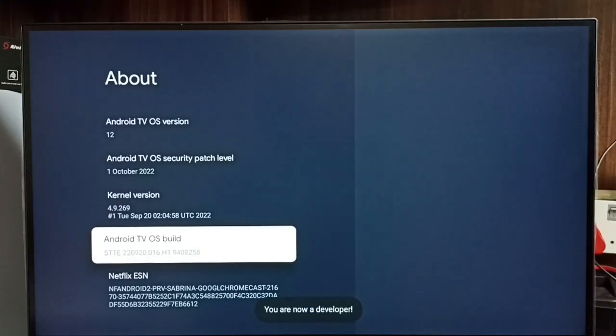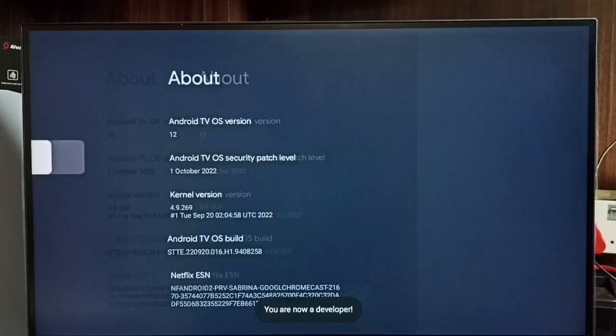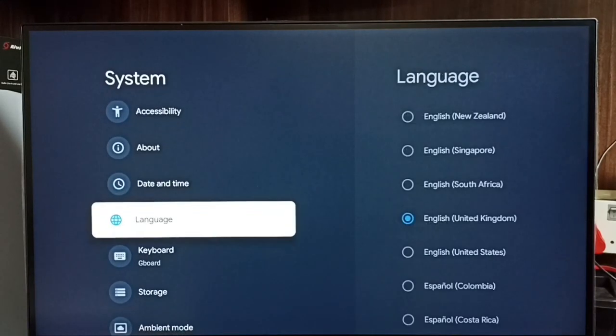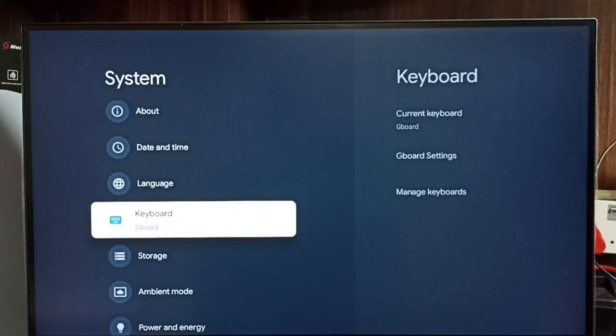You can see the message 'you are now a developer.' Go back. Now under system we can find a new option called developer options.